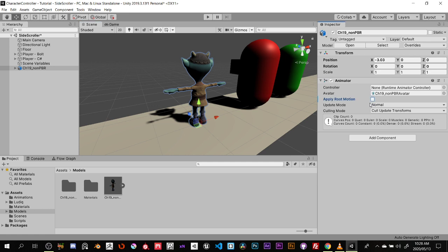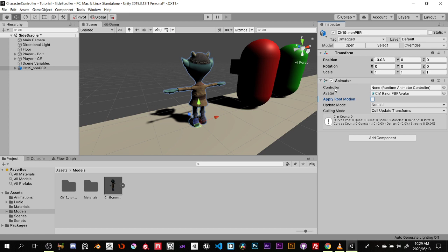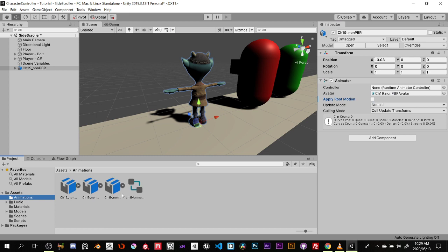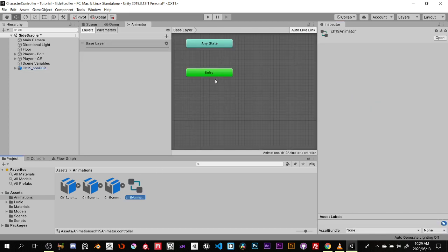You'll see the avatar we created is assigned to it. I'm going to turn off Apply Root Motion because I'm not using it here. Root motion is when you use the animation to physically move the character around the scene based on the animation from Blender, Max, Maya, or whatever you use. Now where it says Controller it says None, so I'll drag the animator controller I created onto the character, then double-click to open it.